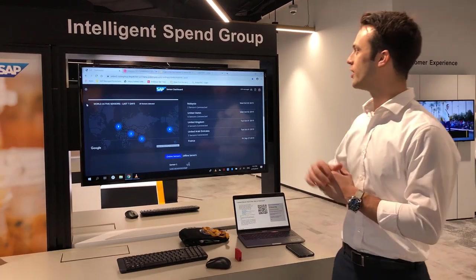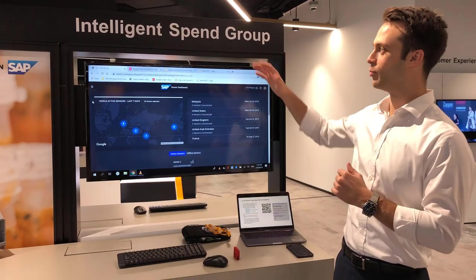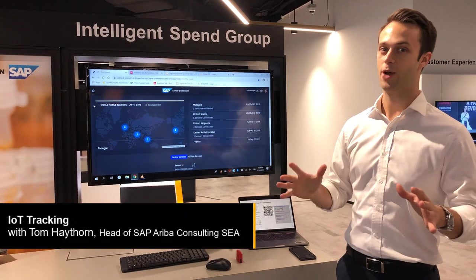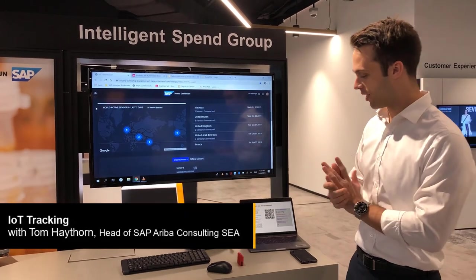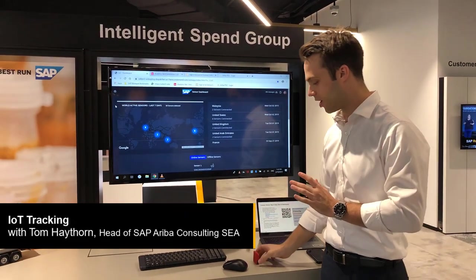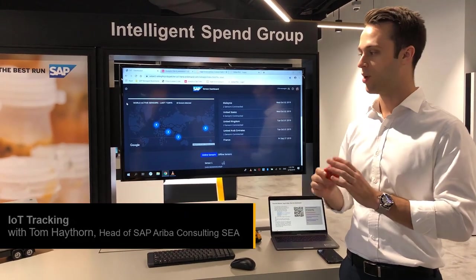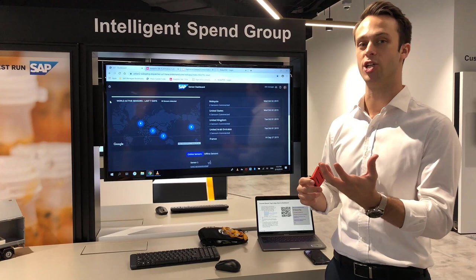Hello everyone and welcome to the Intelligent Spend Group IoT demonstration. Today we're going to be having a look at how we can link IoT sensors and sensor tags within our supply chain.